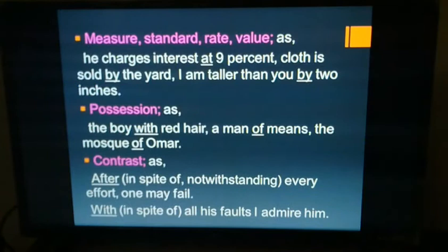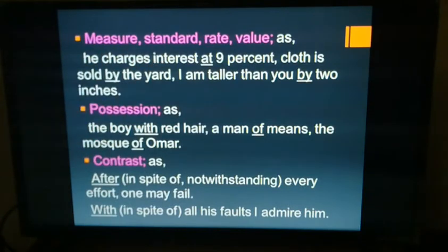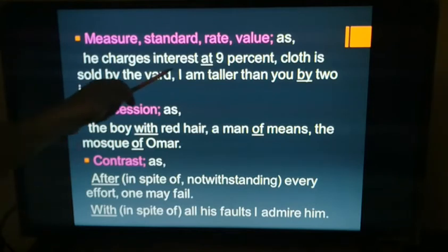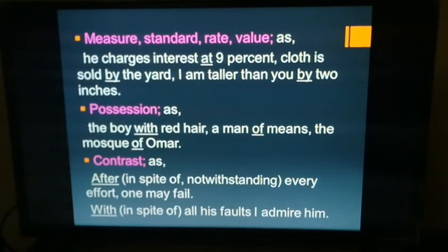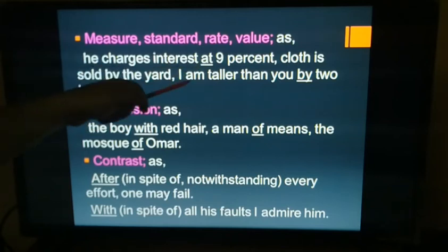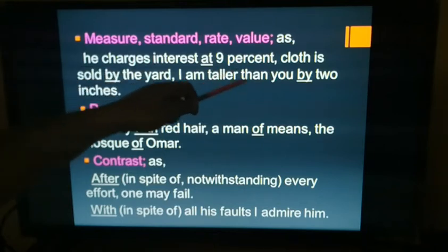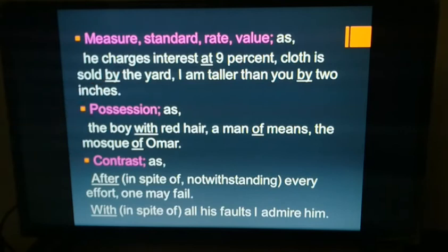Next: measure, standard, rate, and value. Examples: 'he charges interest at nine percent' — nine percent is the standard or measure; 'cloth is sold by the yard,' 'I am taller than you by two inches.' These prepositions indicate a standard or measure.